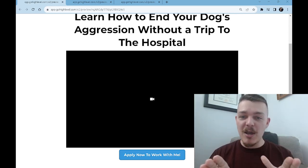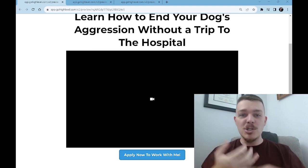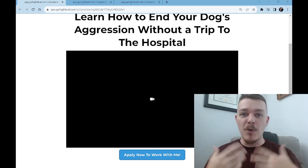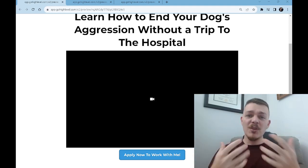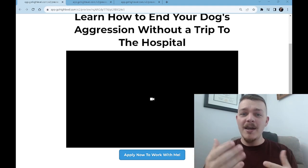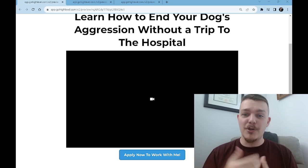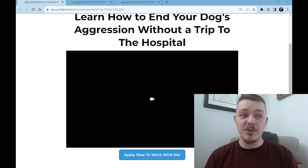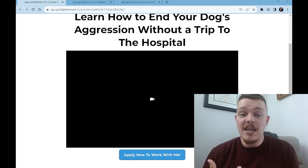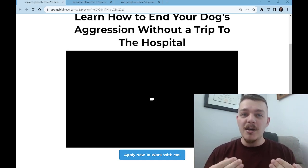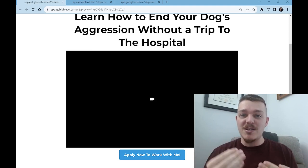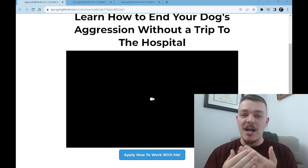And this is bare minimum. There's a video you could change out as your marketing message changes, or you find out that maybe saying 'learn how to end your dog's aggression without a trip to the hospital' isn't resonating — it's just not a good market-to-message match and it's just not working.